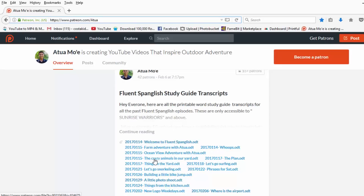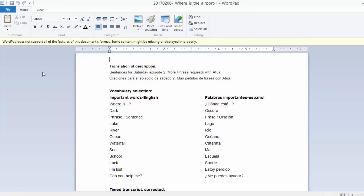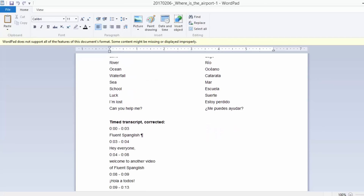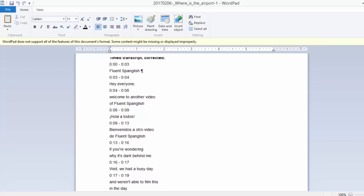Let me show you what one looks like. Déjenme enseñarles cómo se ve uno. The study guide includes the description in English and Spanish as well as 12 important words from each video. And right below is the transcription so you can read along with the video.